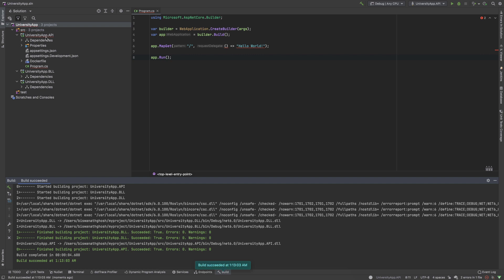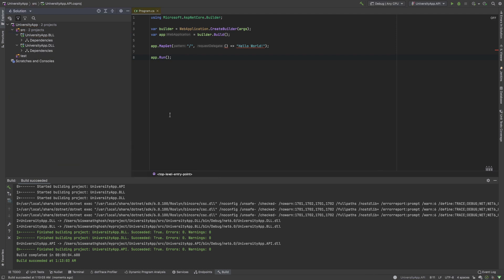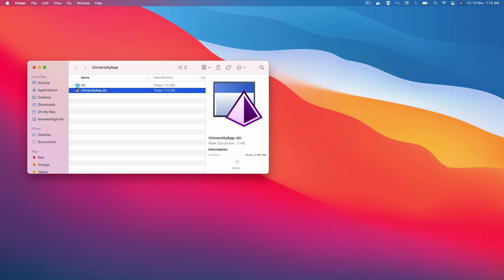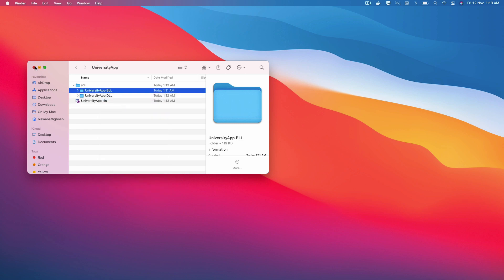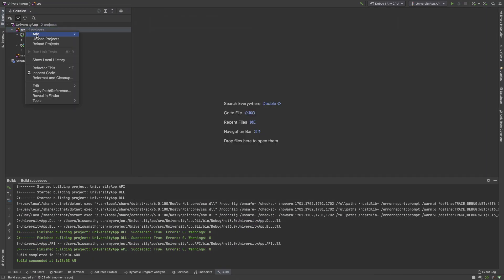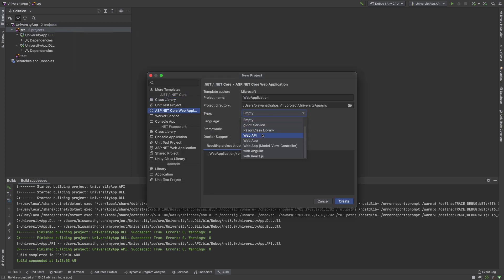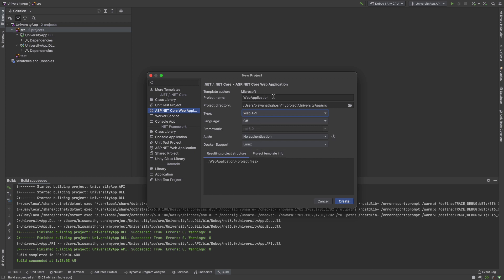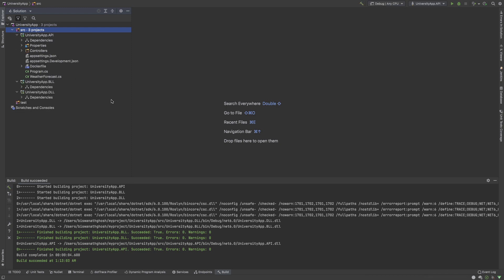I think I created some problem so I delete the project and recreate it. Inside src, with the API project already present, I right-click and add a new project — ASP.NET Core Web Application, not empty, selecting Web API — named UniversityApp.Api. Now the application is restoring dependencies.